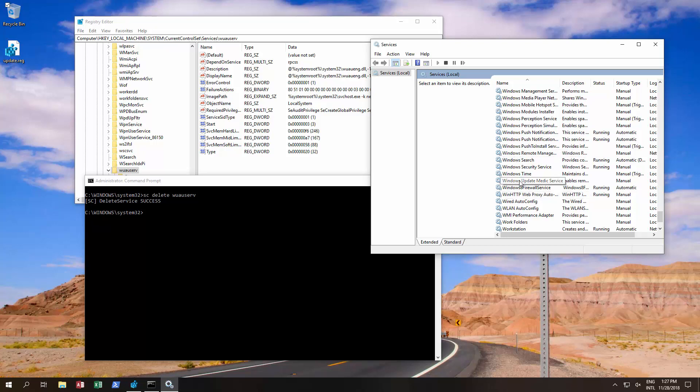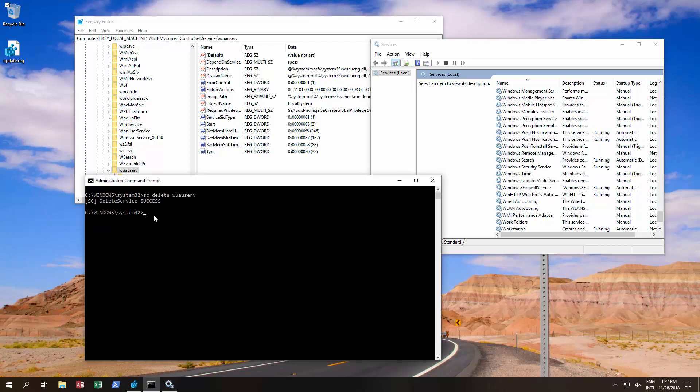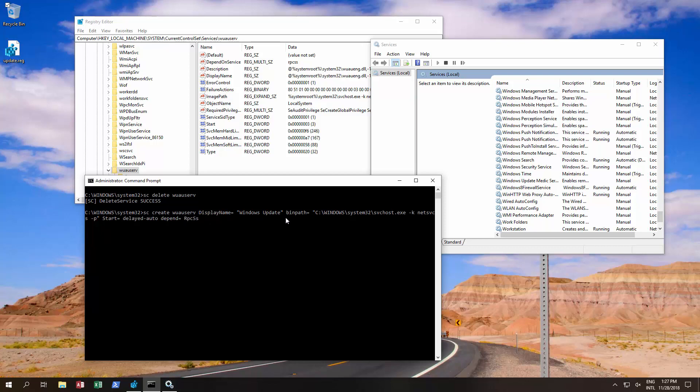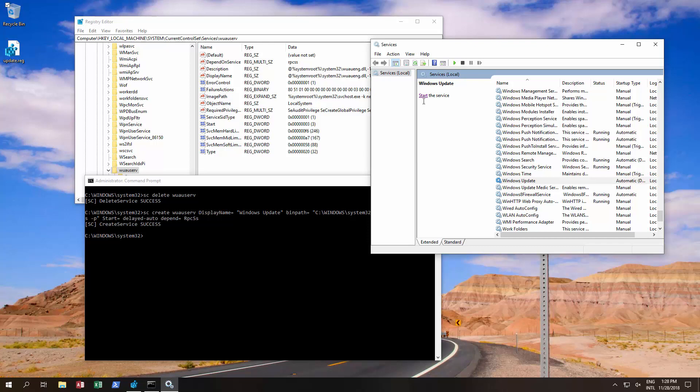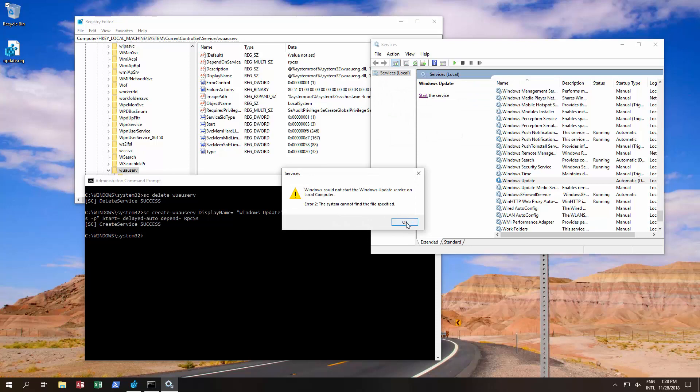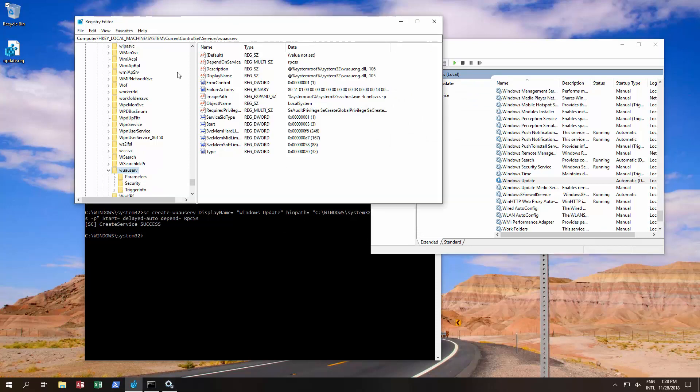Now to get it back, all we simply need to do—and all these commands should be in the description—is run this. So it's sc create, and then it's wuauserv, displayname= Windows Update, and the path of where that is running from is basically Windows System32 svchost.exe. Then we've given some command properties to start it, and we've also said it depends on the Remote Procedure Call services. Run that, create service, and we've got Windows Update back. We've got it back, but we cannot start it.